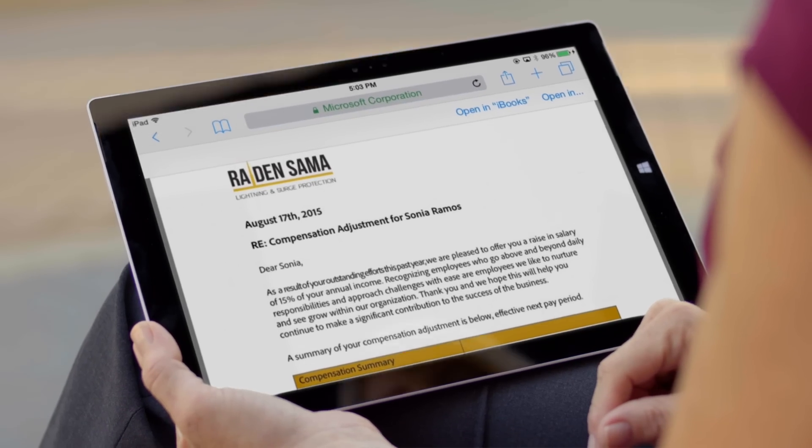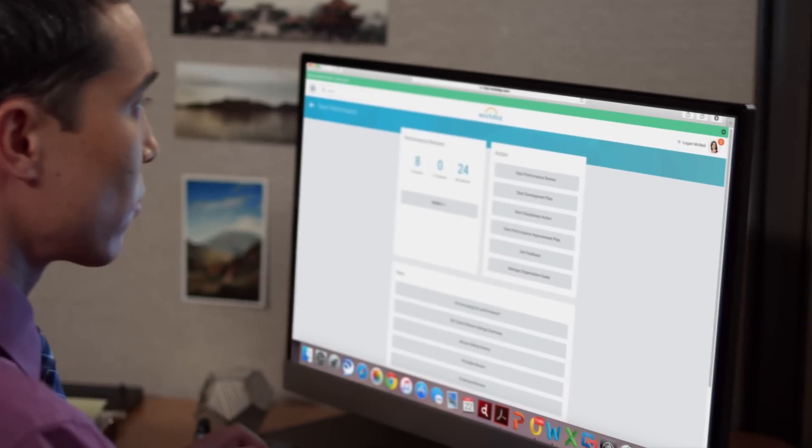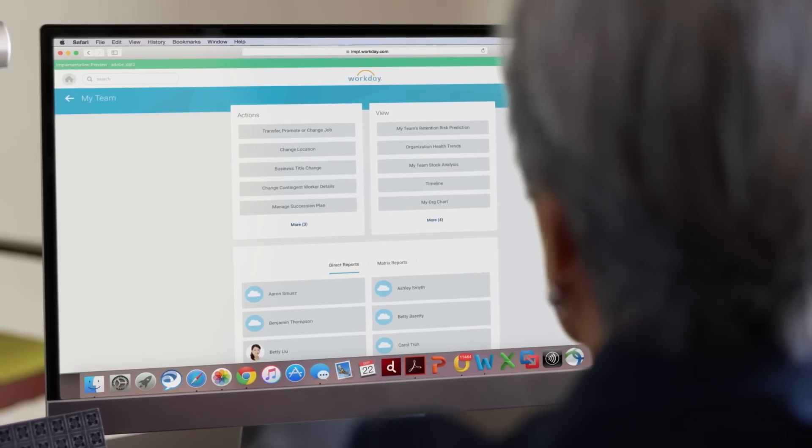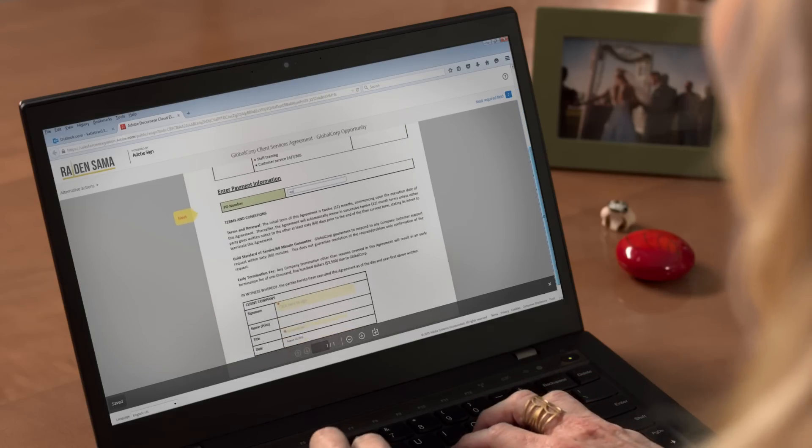Staffing, compensation, talent management, benefits. Across these and other areas of HR, so many workflows revolve around documents.